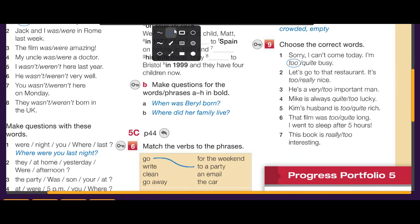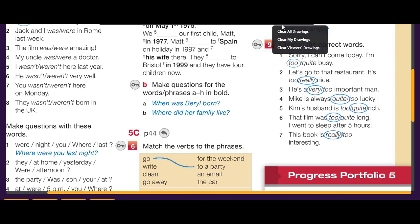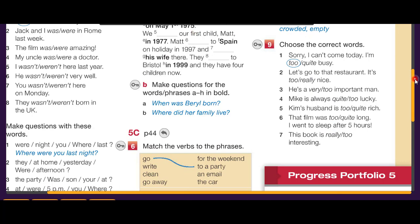Exercise number nine: choose the correct words — too, really, very, quite. 'I can't come today, I'm too busy.' 'Let's go to the restaurant, it's really nice' — we say really because more is good. 'He is a very important man.' 'Mike is always quite lucky.' 'Kim's husband is quite rich.' 'The film was too long, I went to sleep after five hours.' 'This book is really interesting.' We use 'too' with negative adjectives.